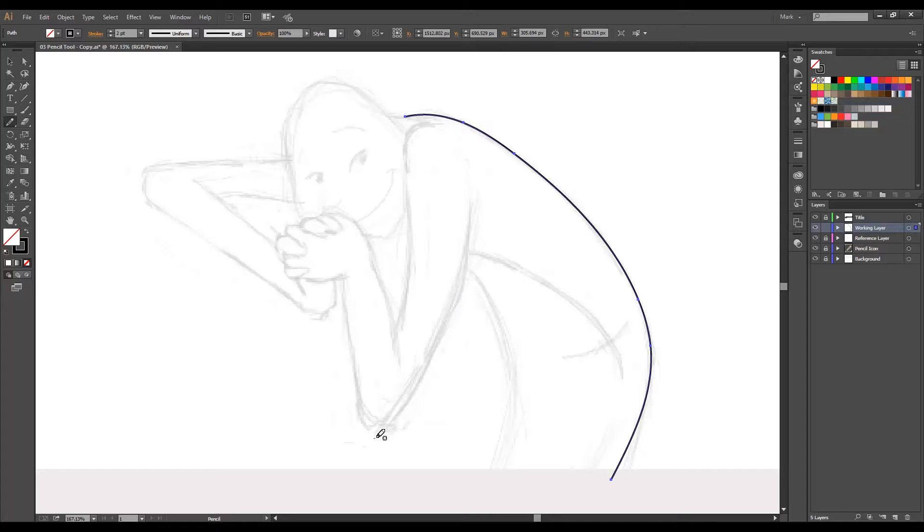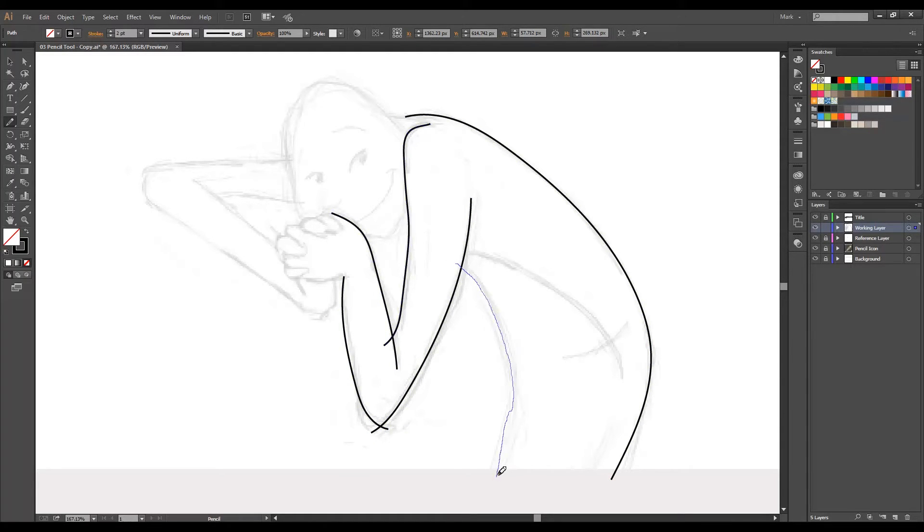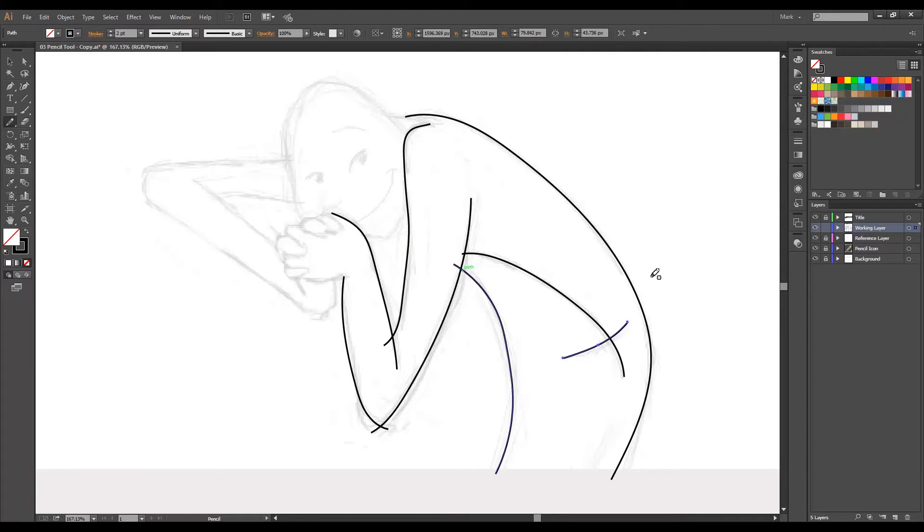I will fast forward a bit while I trace some lines so I can explain some of the things you can do when you are drawing. Okay, so what I was talking about was that each line you do is a new path.